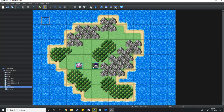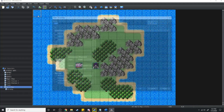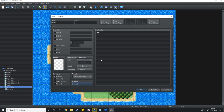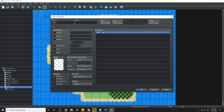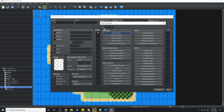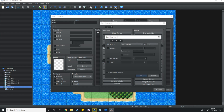The next thing we want to do is on our world map, just in the top left hand corner, I'm going to run a parallel event. Inside this parallel event I'm going to check for two conditions and we're going to do this with conditional branches.